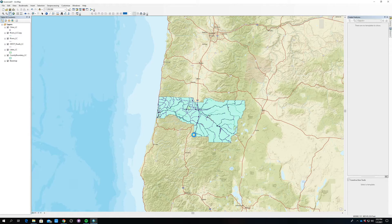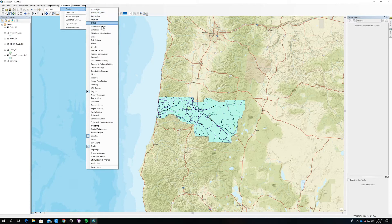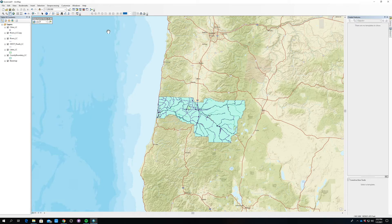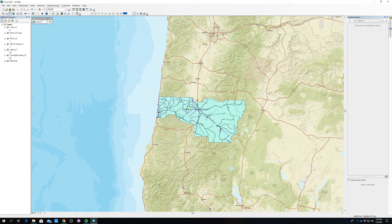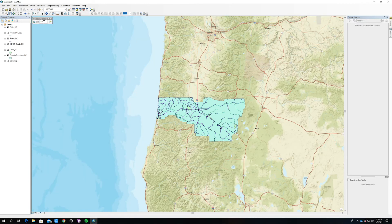This is because the central meridian of this projection is out in the middle of central Oregon. We could change our central meridian to bring it right over Lane County, but an easier method is to go to the Customize tab up here, go to Toolbars, and select Data Frame Tools. This allows me to rotate the map — not based on any geographic transformations, it doesn't change the projection at all. I'm going to type in 1.76, which we already have the number for, and that will rotate Lane County just a little bit.